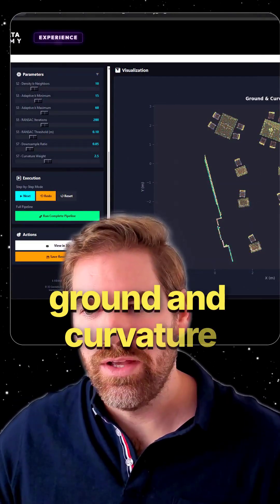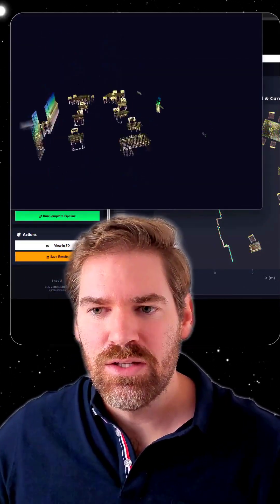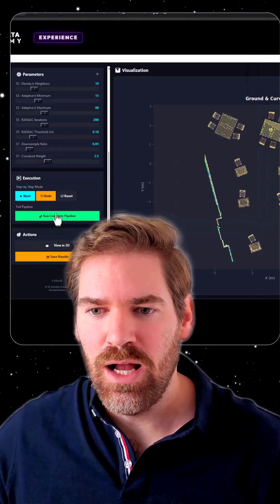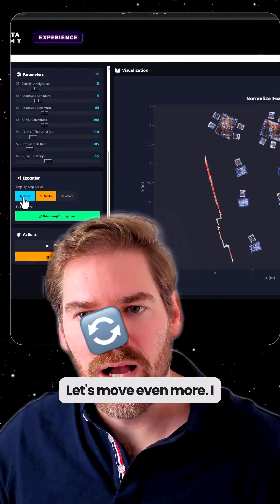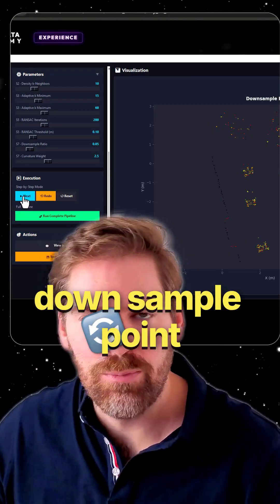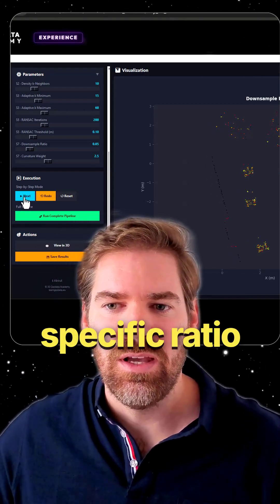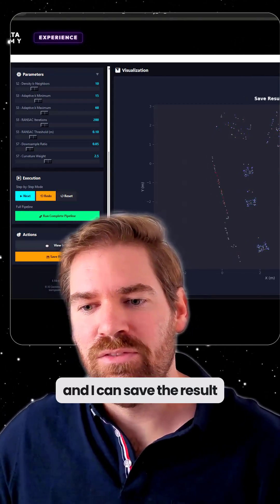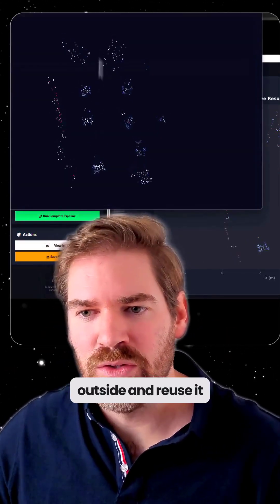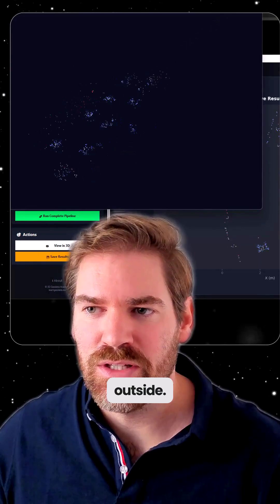This is ground and curve data — so this is what you will have. I normalize and downsample points to keep only a specific ratio.